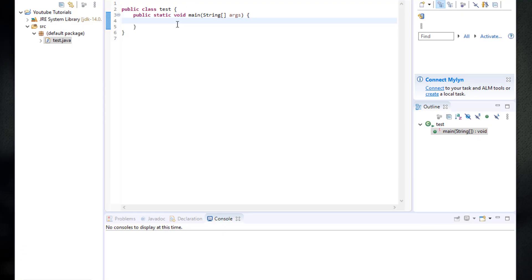Hi guys and welcome to this tutorial. This is actually our first application in Java — this is where things get interesting. In this tutorial we are going to create a simple program that calculates the area of two shapes, a circle or a rectangle. We are going to apply all the concepts that we learned throughout the previous tutorial. So let's get started.